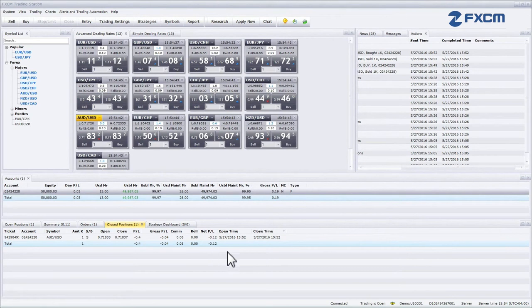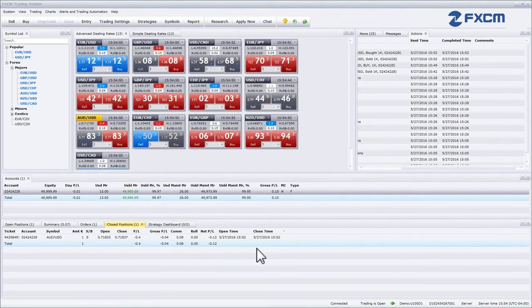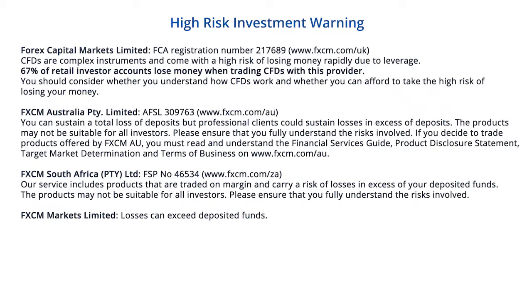The Open Time column provides the date and time when the position was opened. And the Closed Time column provides the date and time when the position was closed.